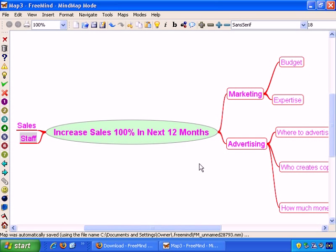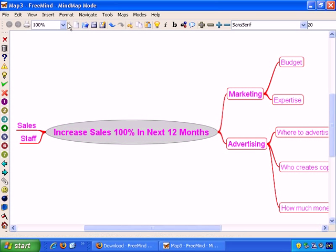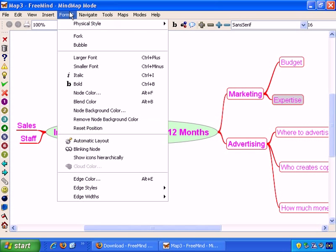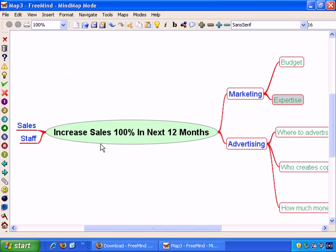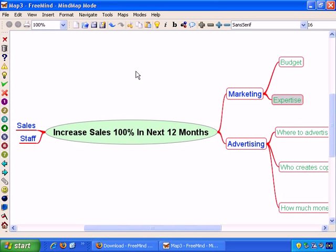Okay, now we have all the nodes in this color. So, if you go Format, Automatic Layout, it fixes that, if we want to go with that look. So, that's how you can use the formatting features of FreeMind, to greatly affect the look of your mind map.